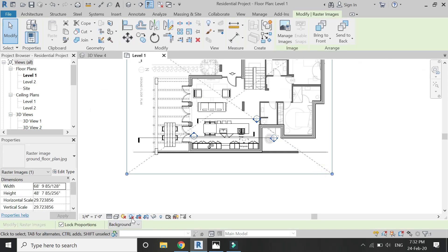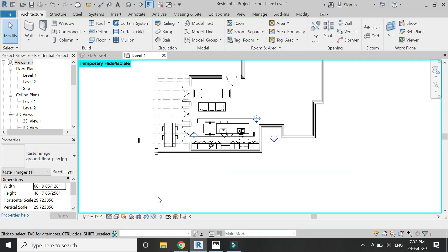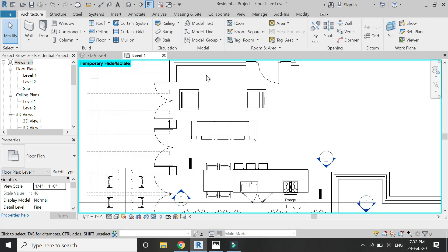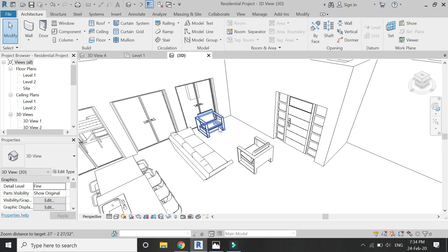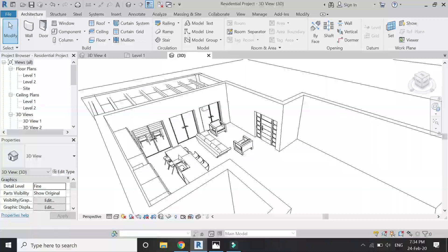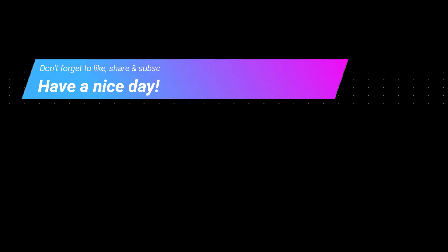So that's all for today. I hope you like this tutorial. If you have any kind of difficulty or query related to Revit, you can ask me anytime. I will meet you guys in the next video. Till then, goodbye and take care. And most importantly, don't forget to like, share, and subscribe.